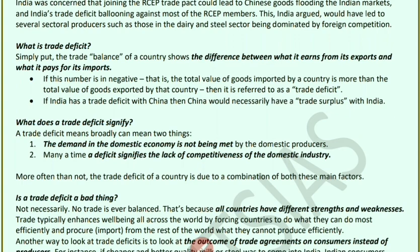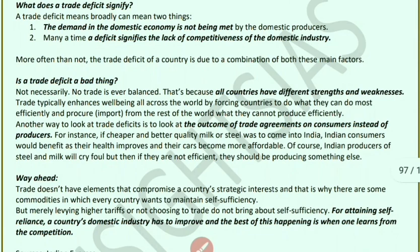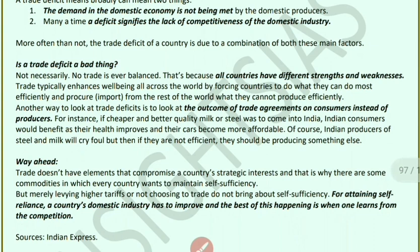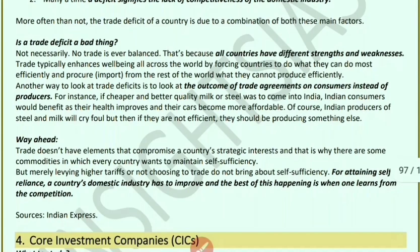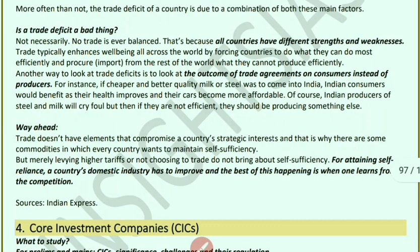A trade deficit means that domestic producers cannot meet the country's demand, indicating a lack of competitiveness in domestic industry. Trade deficit is a combination of many factors and is not necessarily a bad thing — every country has strengths and weaknesses. If cheaper, better-quality milk or steel comes from another country, Indian consumers benefit through better health and affordable cars, though domestic producers suffer. The way ahead is to attain self-reliance by improving domestic industry and learning from competition.